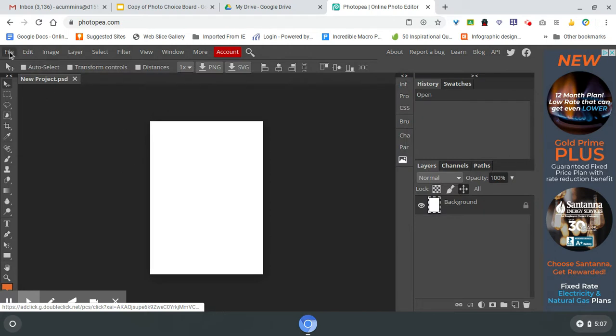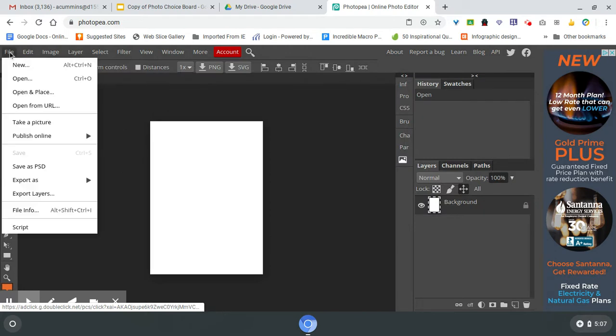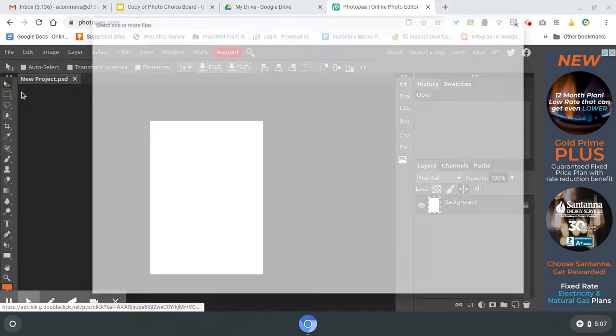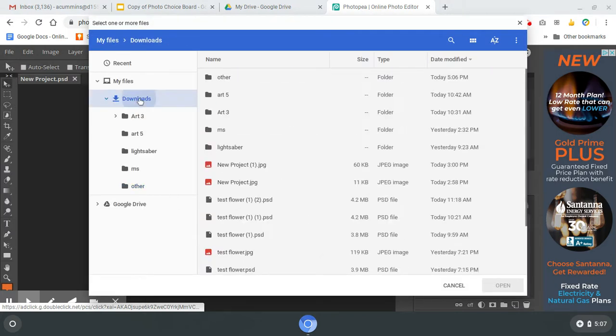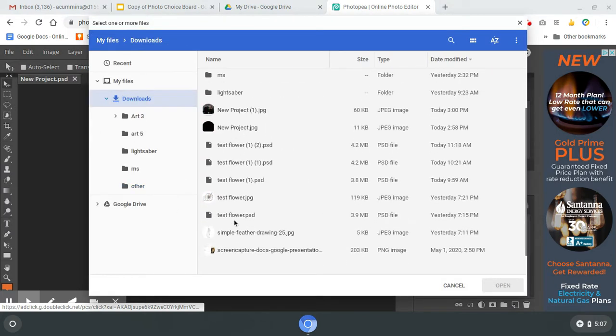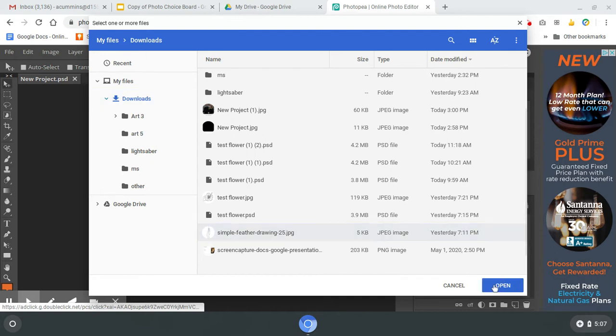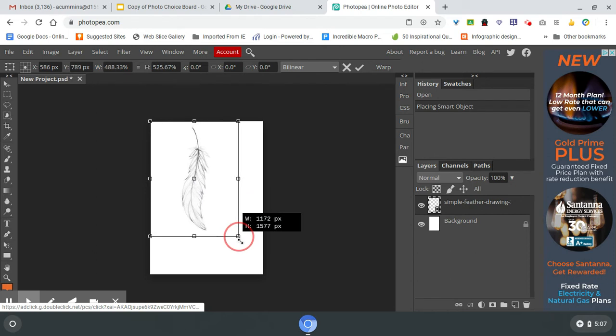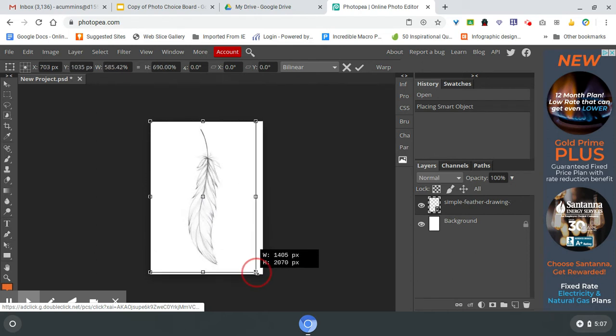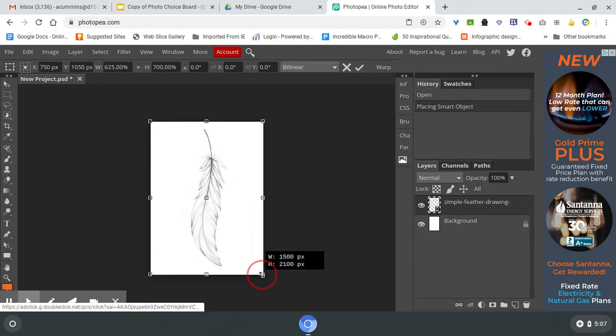And then I'm going to go to file, open in place, find my image, and then drag the bounding box and place the image where I want it.